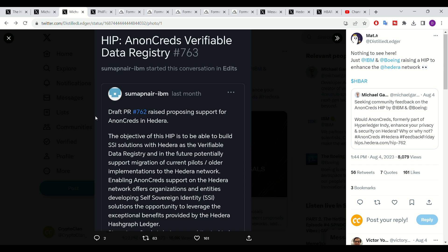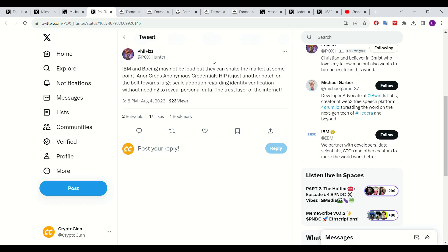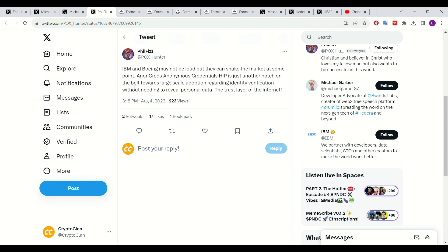I really liked this tweet here by Phil Fizz, where he stated, IBM and Boeing may not be loud, but they can shake the market at some point. AnonCreds anonymous credentials HIP is just another notch on the belt towards large-scale adoption regarding identity verification without needing to reveal personal data, the trust layer of the internet.